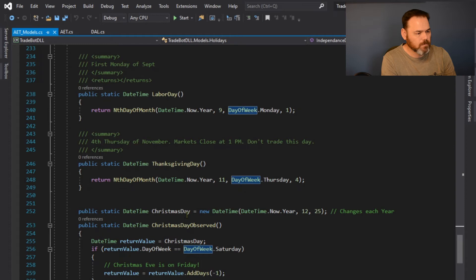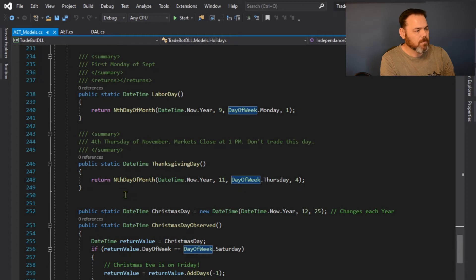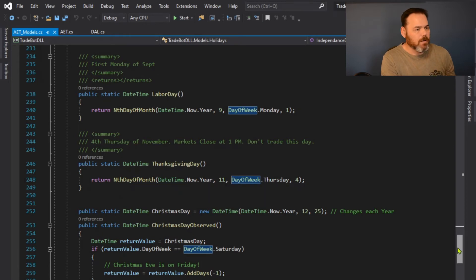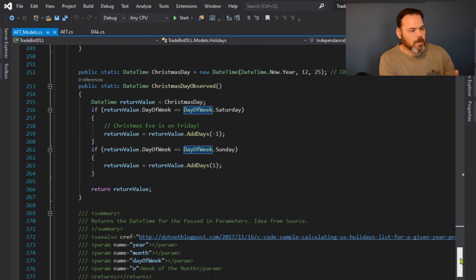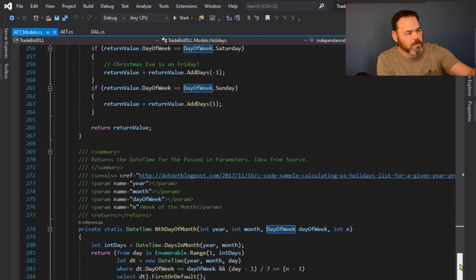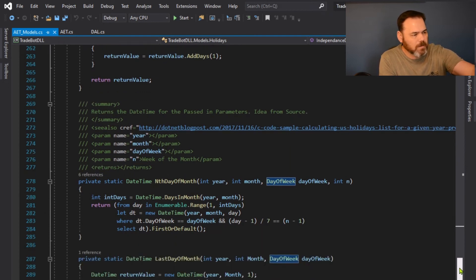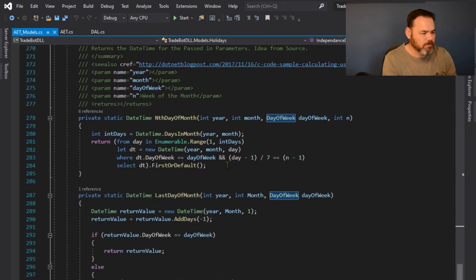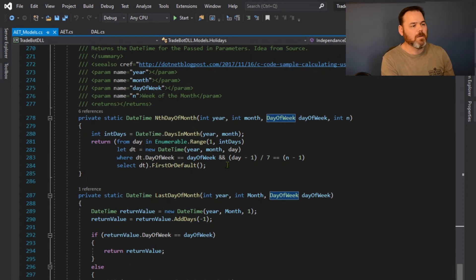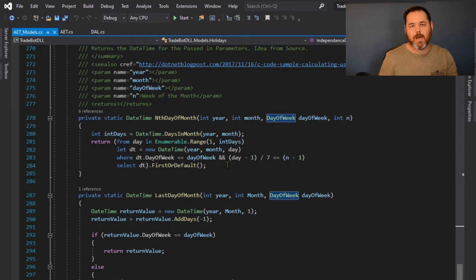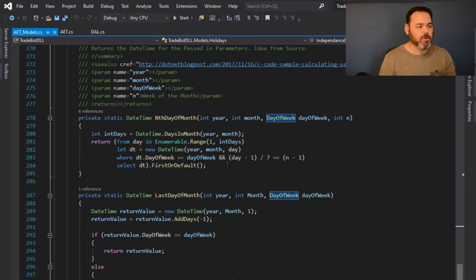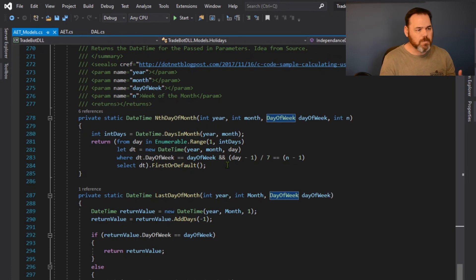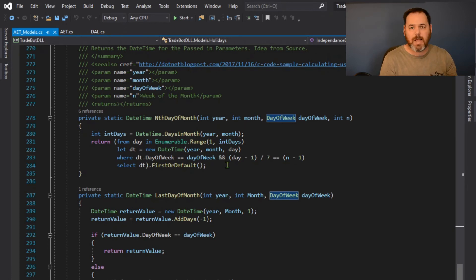Now what I'm doing is because a lot of these fall on the nth day of the month, I created a function. I wanted to find whatever that nth day of that month was that fell on that week, whatever, and return that day. Return that date time back to the function.